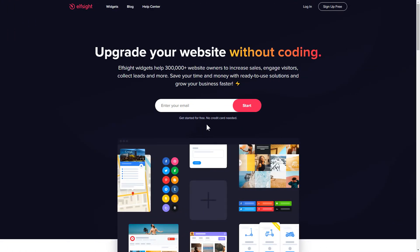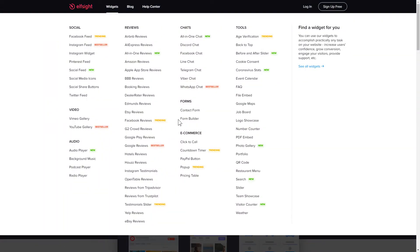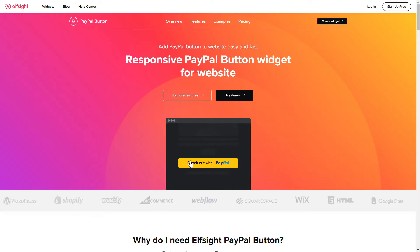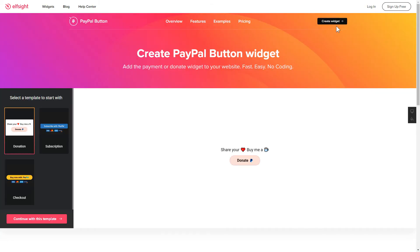First of all, let's go to Elfsight.com and choose the PayPal button widget in the menu list. Click Create widget. You can find the direct link in the video description.